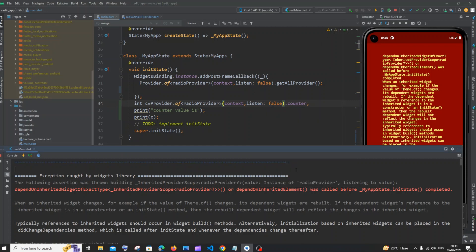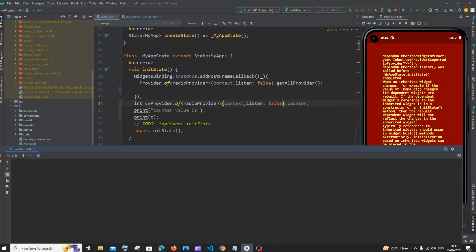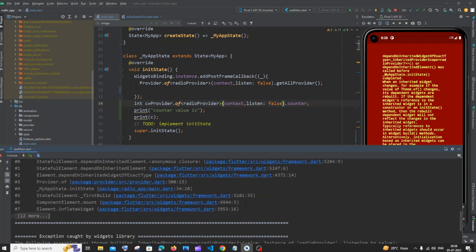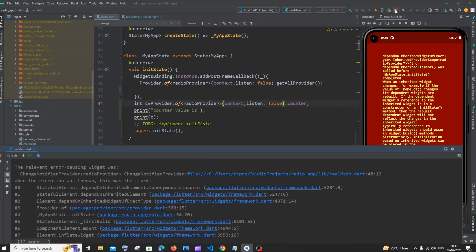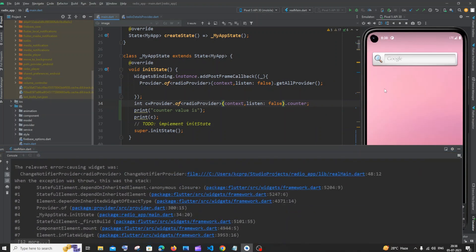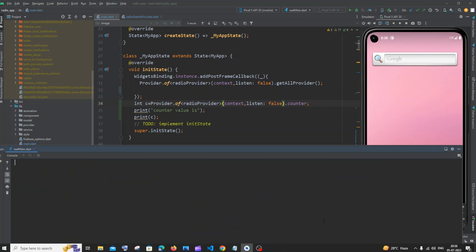I'll just clear the console. Alright, I'm just clearing it because there are so many things occurring. Let me just stop the program. Yeah, let me just now clear the console. And if I just now run my app.